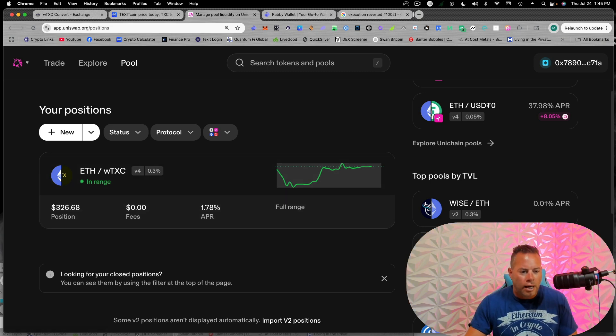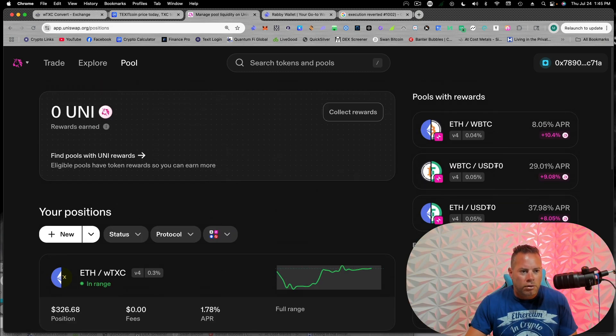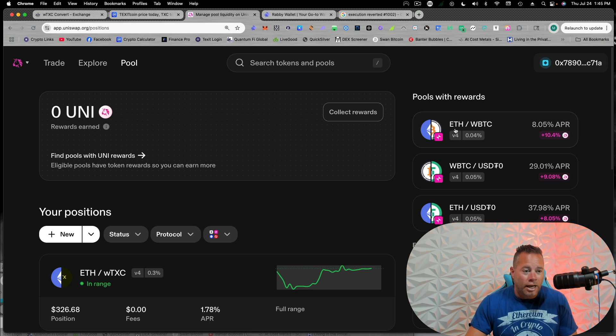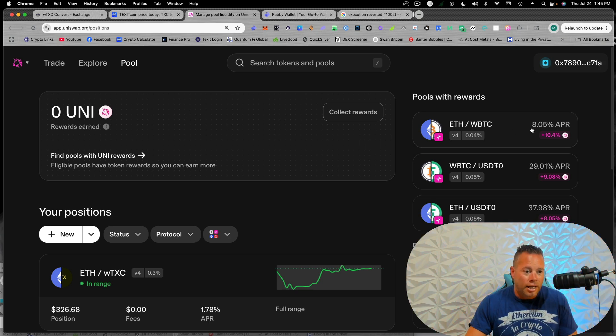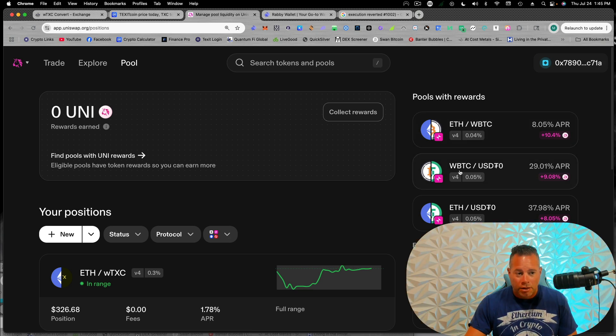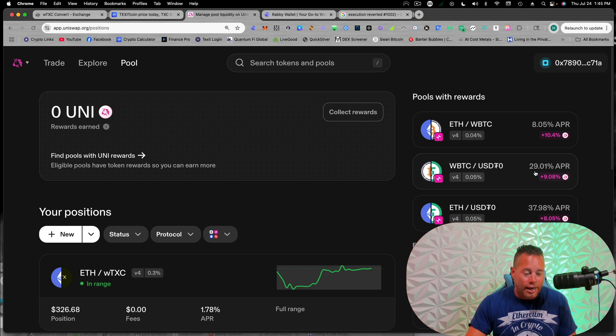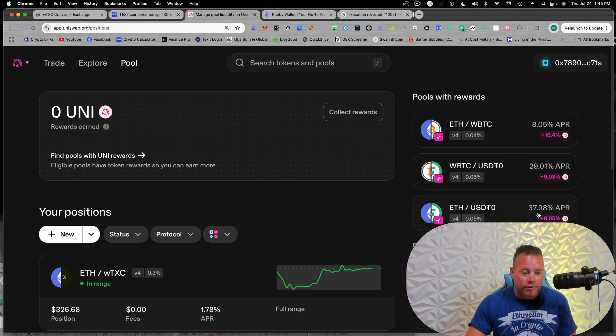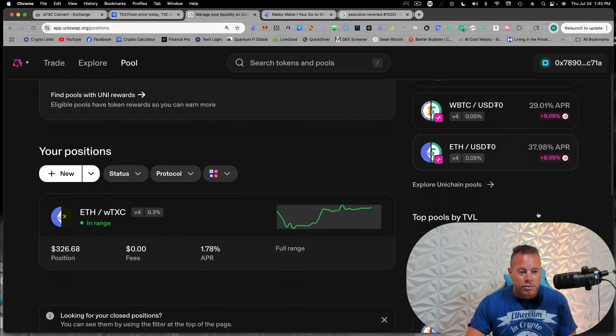you can have an ETH and Bitcoin that's getting 8.5, a wrapped Bitcoin with USDT is getting 29 ETH and USDT 37. So it's really just a good way to put your money to work, you know, ETH, USDC at 40% APR, that's really good. And so that's because there's a lot of people going in and out of ETH and USDC.